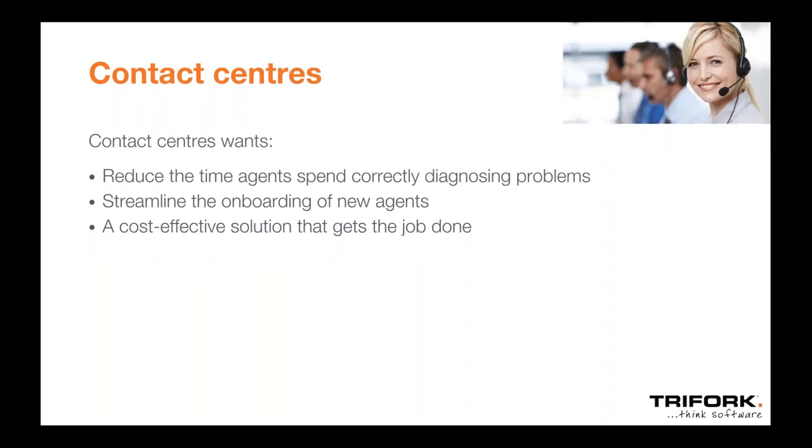AI and contact centers for us starts with customers. What does the customer expect? Whoever we talk to, it always drills down to net promoter score, excellent service. The experts should understand my situation. Please give me a solution that works and come up with that solution quickly. From a customer perspective, it's fairly clear what is expected from a contact center.